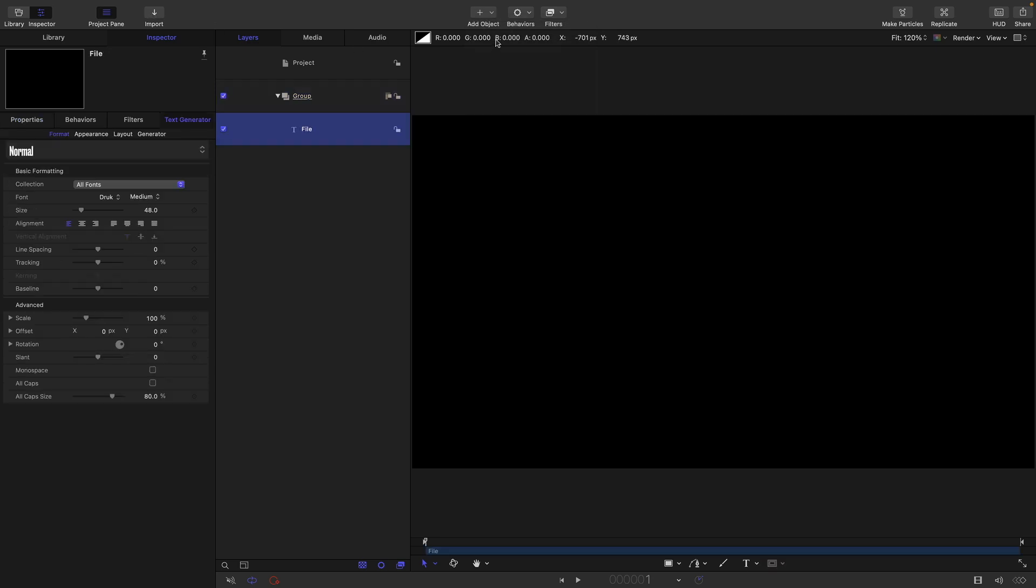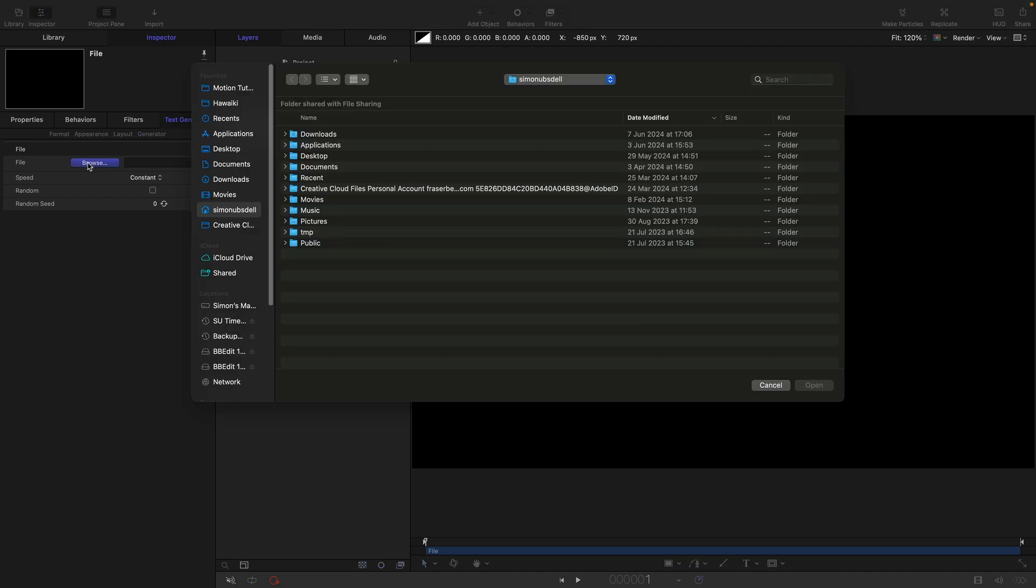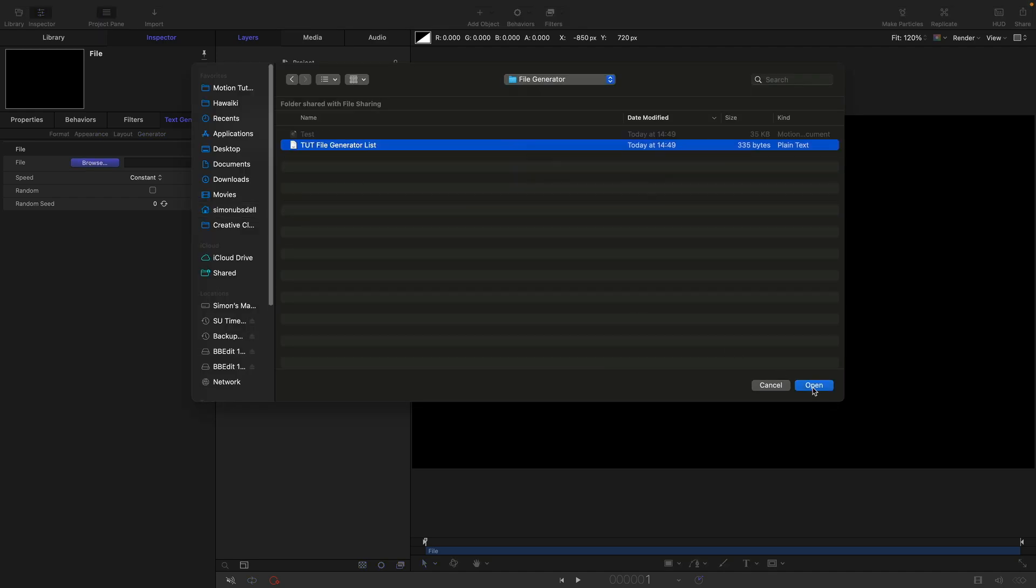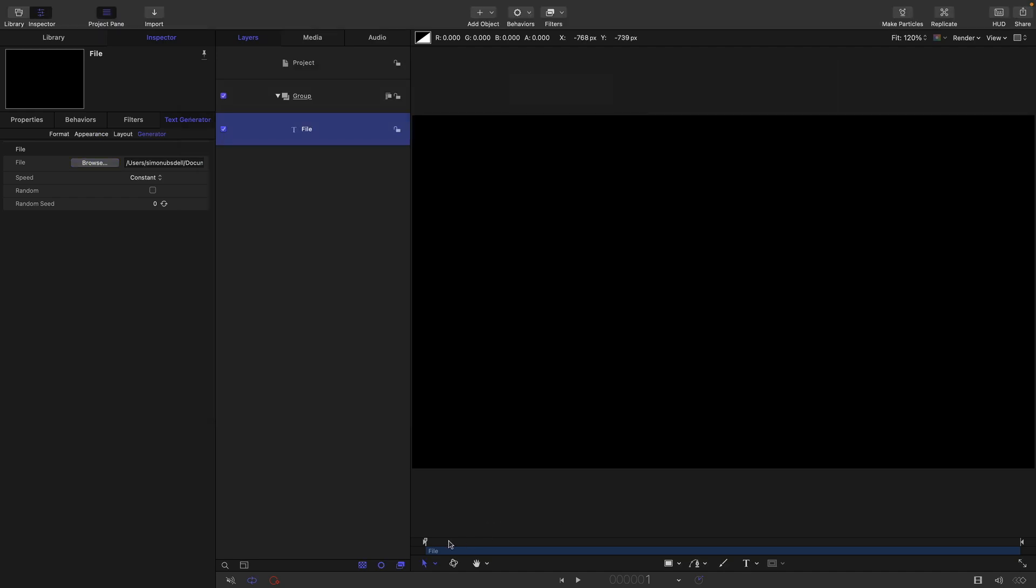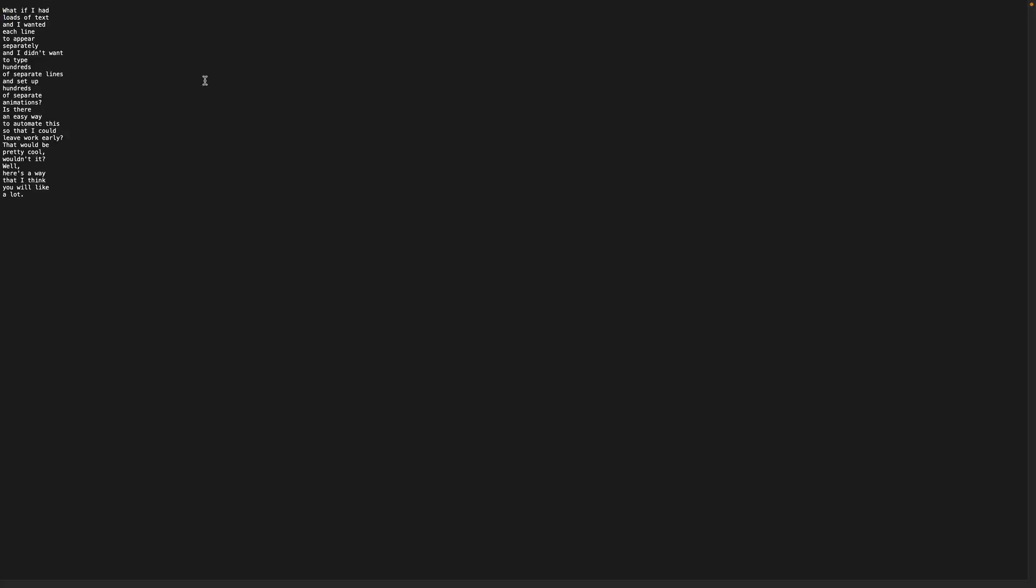And then I'm going to come over to the generator here and I need to browse for my text file. So there's my text file. And if we have a look at it, you can see that it's cycling through a set of different lines. So let me just explain about the text file. Let's come over and have a look at it.